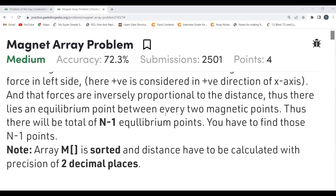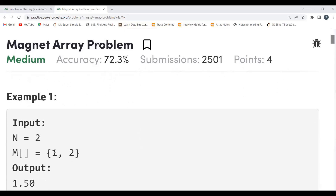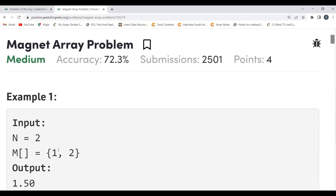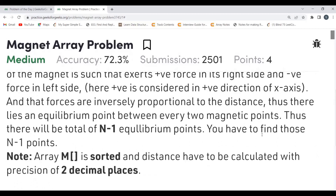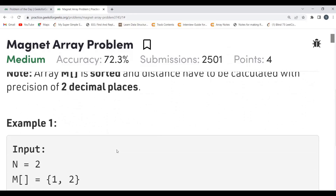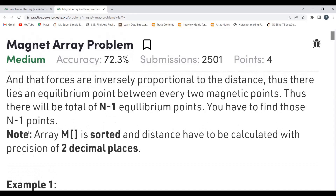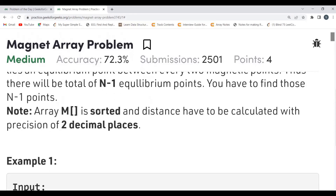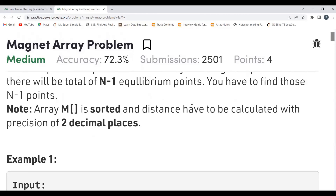For example, with two magnets there is one equilibrium point between them. In general, if there are N magnets there will be N minus one equilibrium points. The array M is sorted — this is a key hint — and distances must be calculated with precision of two decimal places. The sorted property suggests binary search may be applicable.